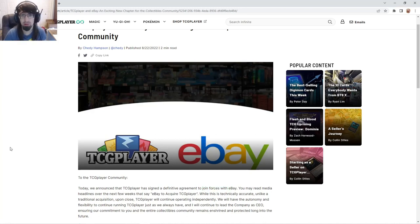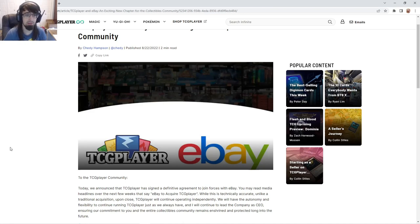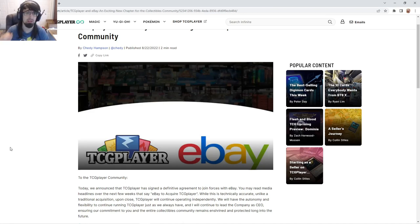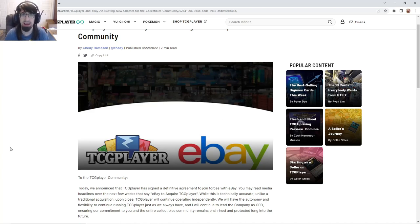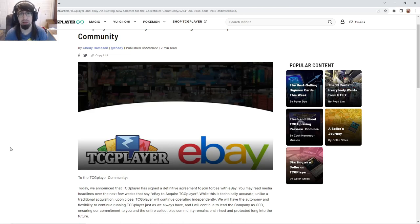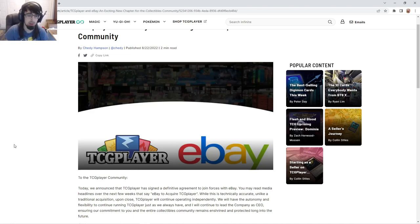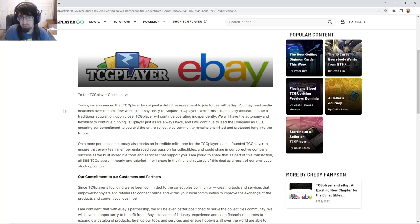I think it's almost all pros to be honest, because I used to sell on eBay and I can kind of tell what good changes it may bring to TCG Player. We're going to read the article and find out. Smash that like button, subscribe, and I want to hear what you guys think in the comment section below.